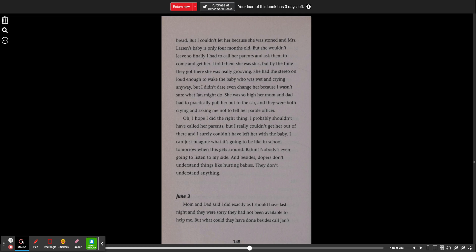Oh, I hope I did the right thing. I probably shouldn't have called her parents, but I really couldn't get her out of there and I surely couldn't have left her with the baby. I can just imagine what it's going to be like in school tomorrow when this gets around. Damn, nobody's even going to listen to my side. And besides, dopers don't understand things like hurting babies. They don't understand anything.